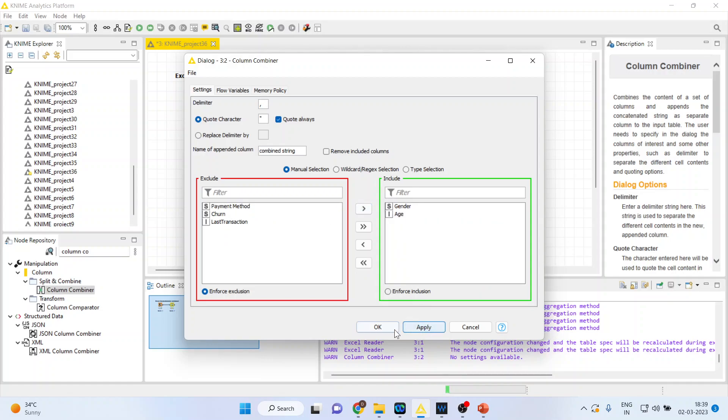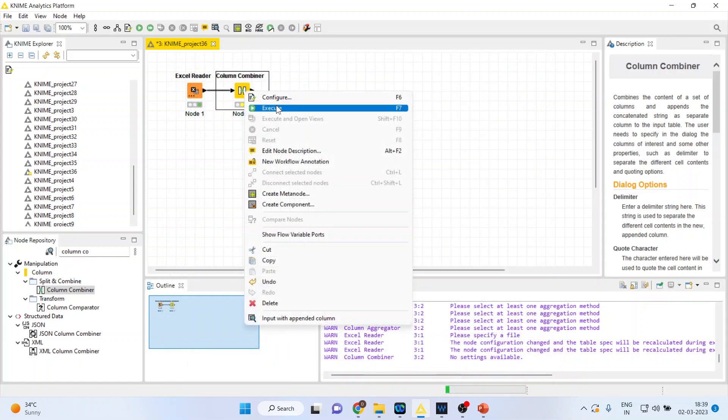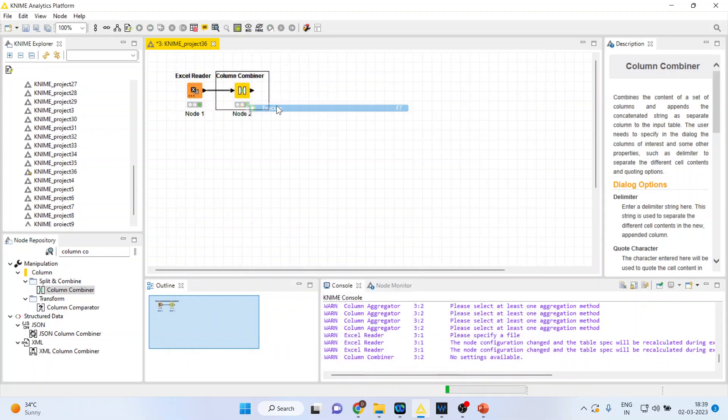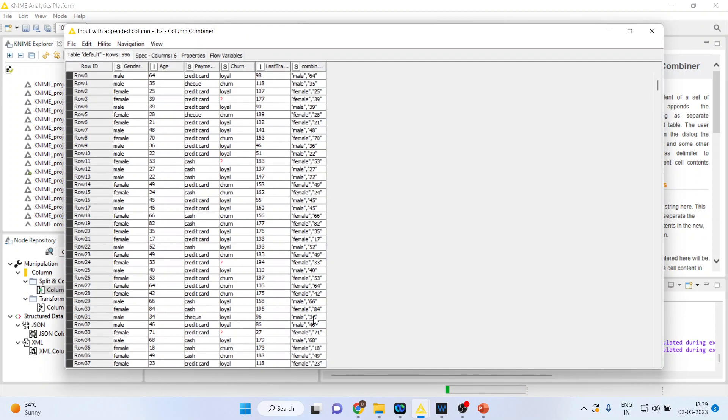I'll press apply, click OK and I'll right click on it. Execute. Now let's see input with the appended column.